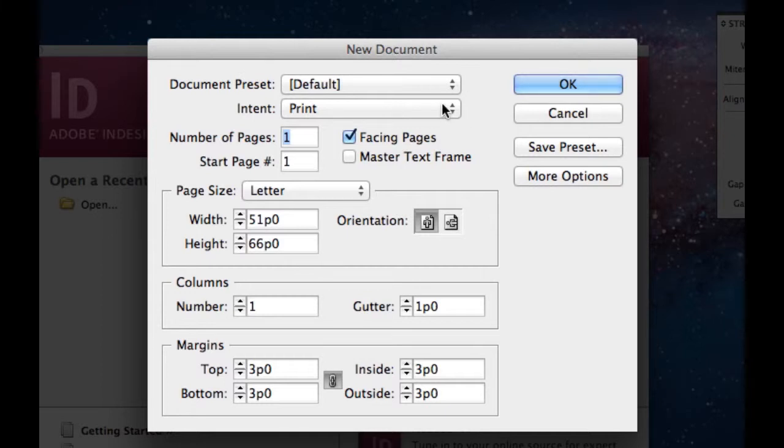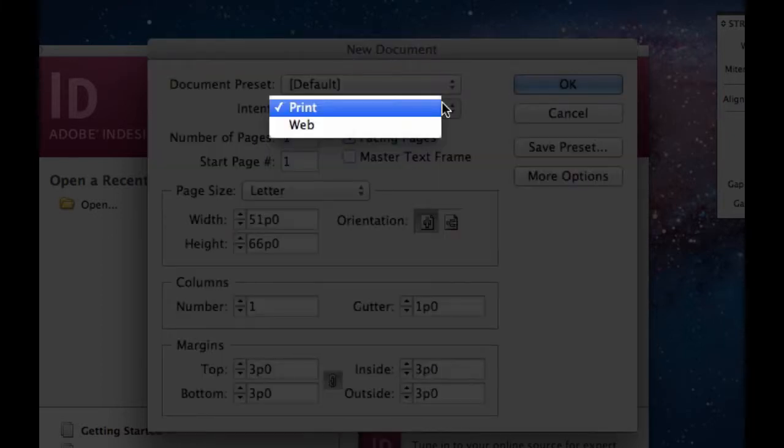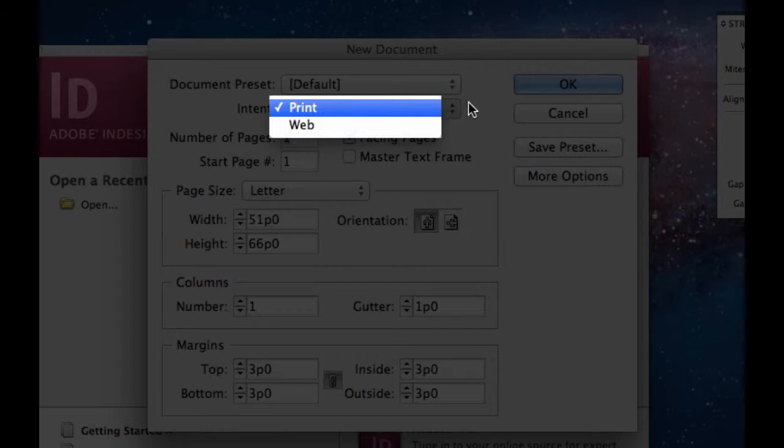Intent. If you guys want to have it for print-based or web-based, in this class I'd like you to keep everything at print.